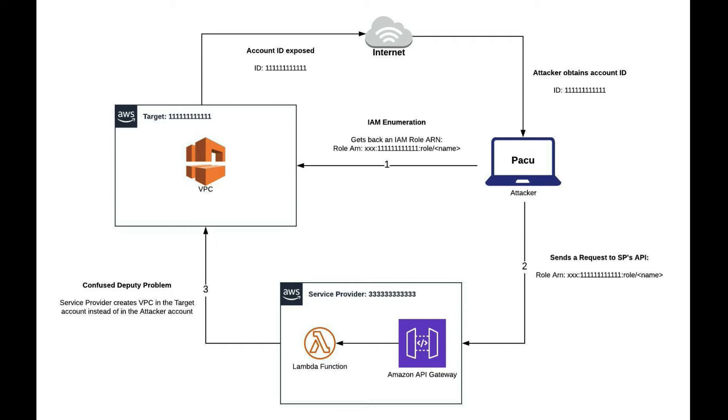If the attacker knows an IAM role in the target account which can be assumed by the service provider, the attacker can provide that role of the target account to the service provider. In this case, the service provider is going to be our confused deputy because it doesn't really know who sent that role to the API, but the role seems legitimate. So it just goes ahead and creates the VPC.